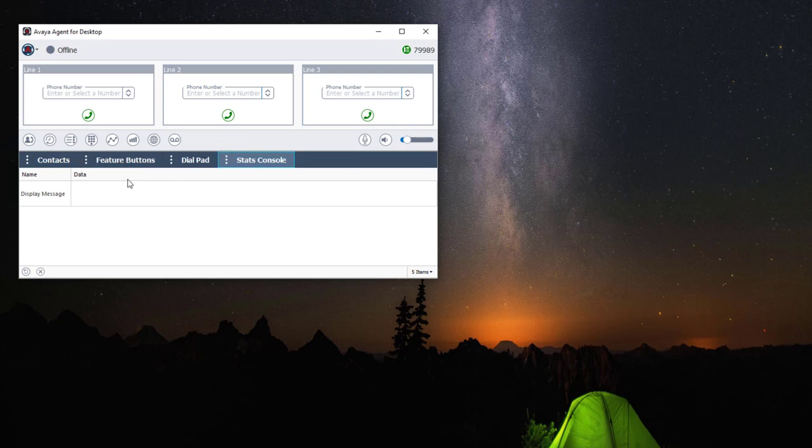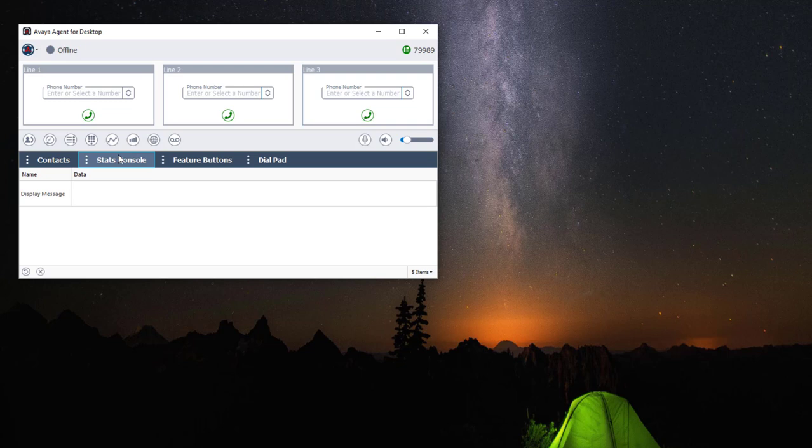You are also able to rearrange your widgets by clicking on your widget and dragging it, placing it on top of the area where you want to have your widget located.